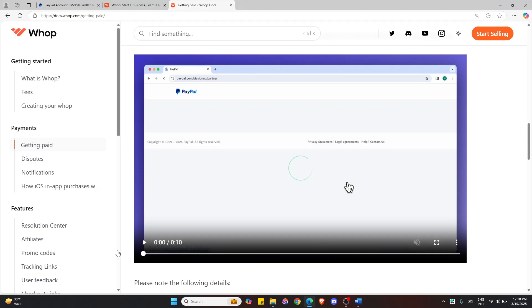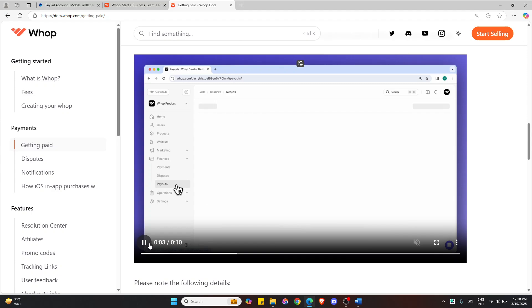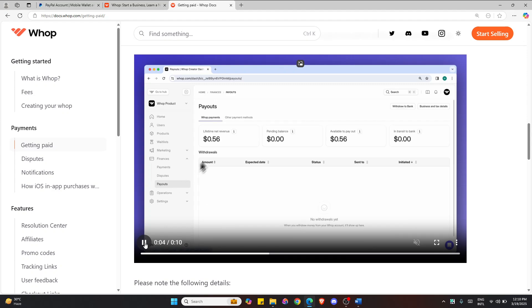So here is the option. Go to first your account and click finances and then payouts and then select other payment methods here.